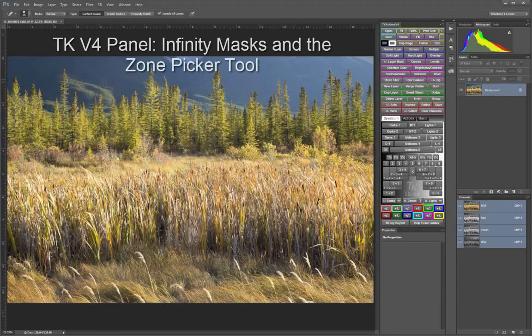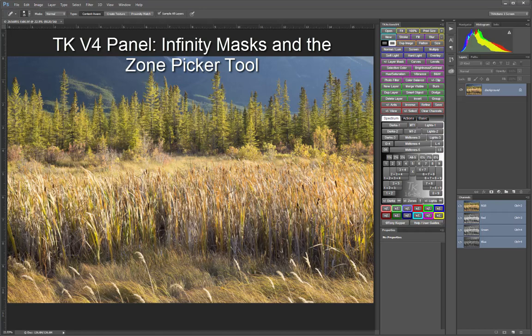Hey folks, this is Sean Bagshaw from Outdoor Exposure Photography and PhotoCascadia.com. In this video, I'm going to show you some new features in the TK Actions V4 panel that came out after I recorded the Video Guide to TK Actions and the second edition of Complete Guide to Luminosity Masks.